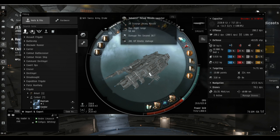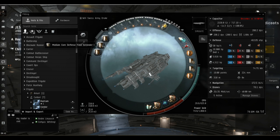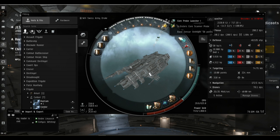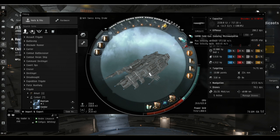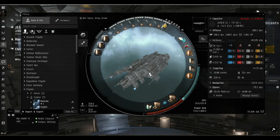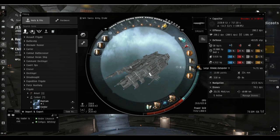In high slots we've got the Arbalest Heavy missile launchers loaded with standard scourge ammo. In the rig slots here we've got two extenders and one EM screen reinforcer to fill that Caldari EM hole. We've got the core probe launcher with sisters probes, enduring microwarp drive, a target painter, two invulnerability fields tech two, and two large shield extenders all tech two.